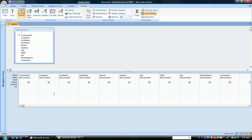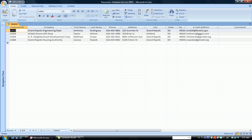So we go to the company column. In the criteria box, we type like, G, and then any other set of characters. So we're saying to the computer, find any company that begins with the letter G and then has any other number of characters in it. I run my query and notice all my customers whose company name begins with G appear in the results.